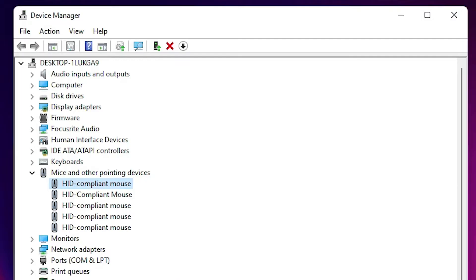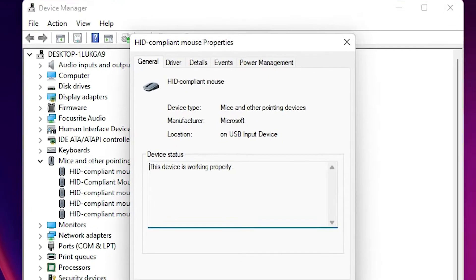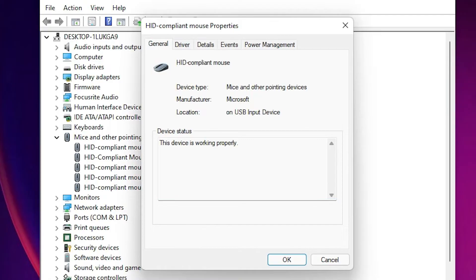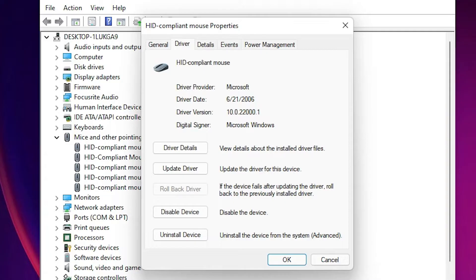Press the right arrow key to expand 'Mice and other pointing devices', then press the down arrow key to go to your driver. Press Enter to open it, go to the Drivers tab using the arrow key, then press Tab to navigate.